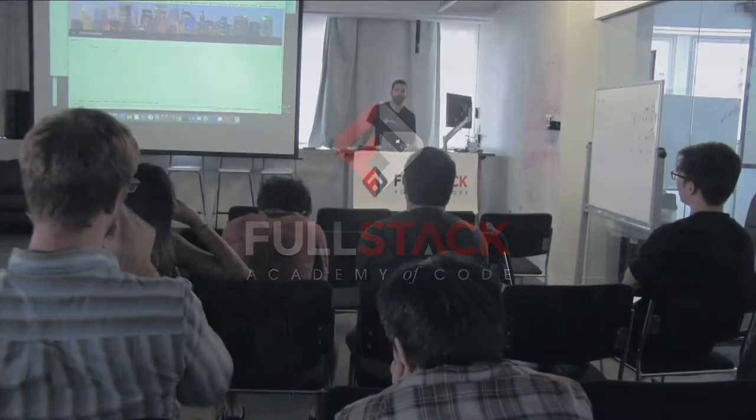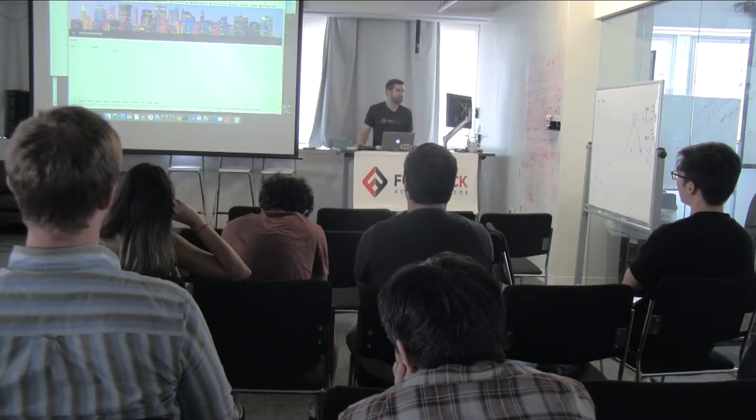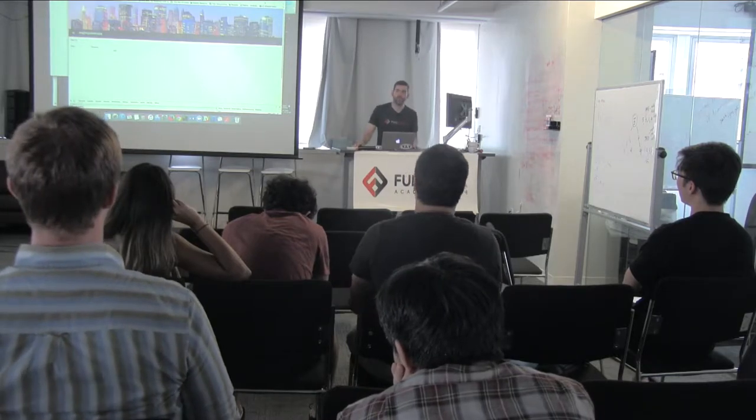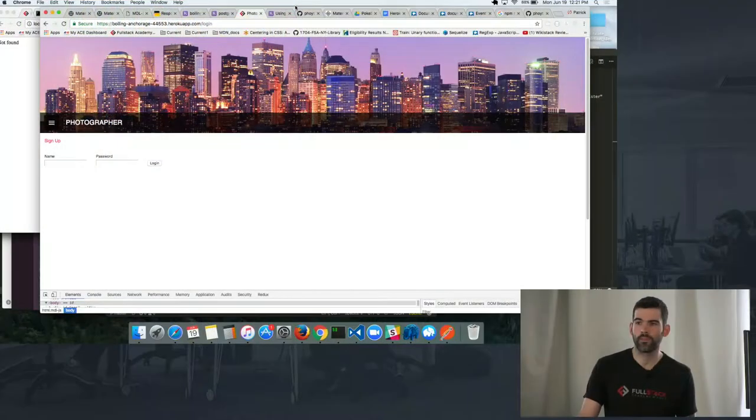Hey everyone, my name is Patrick Hoyt. For my Stackathon, I made an application called Photographer.